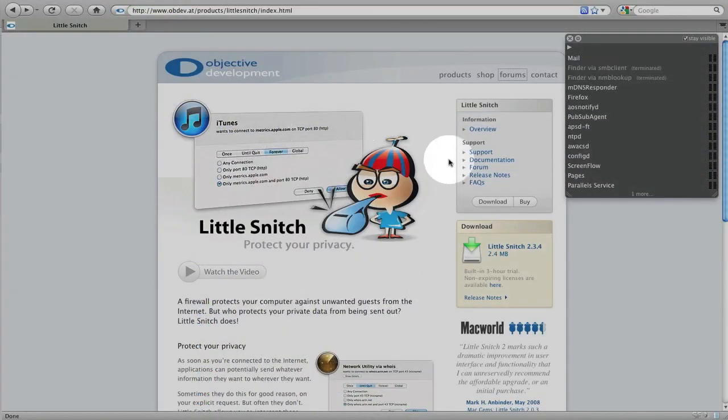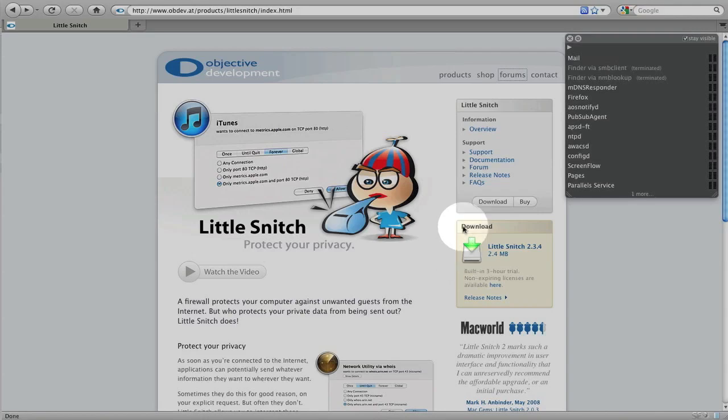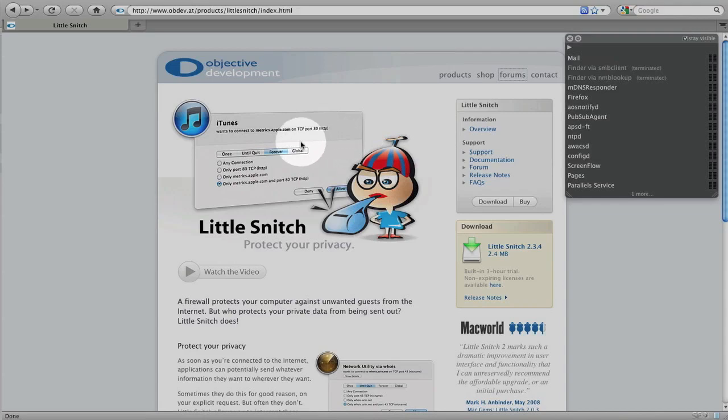So why would you want to install Little Snitch? Well, again, Little Snitch is a great application for monitoring your local and internet activity for both applications and services that are on your computer. Again, you can allow or deny those applications.